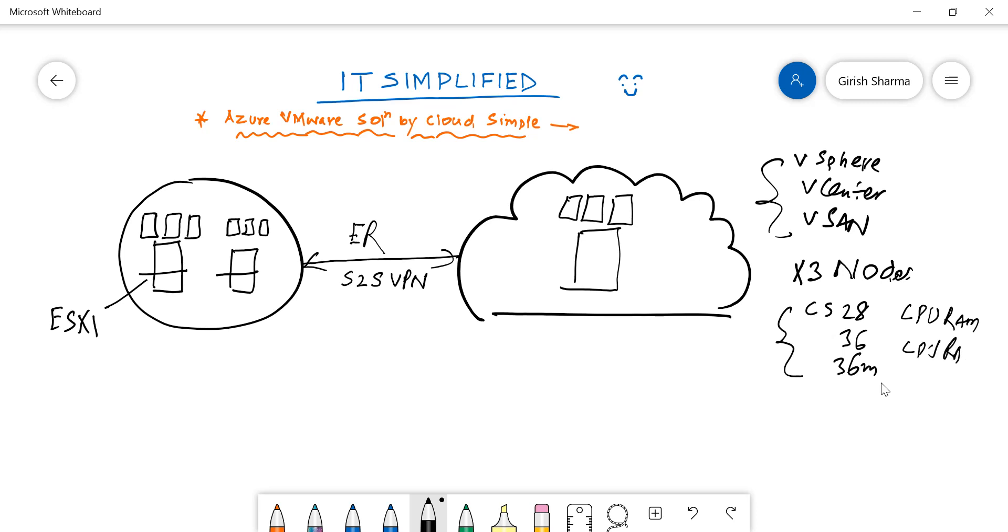Basically, it's like running VMware hosts in Azure public cloud data center. This has several advantages. For instance, if your hardware is coming for refresh, you can seamlessly migrate from on-prem to the cloud.